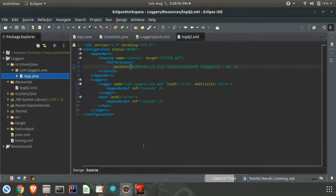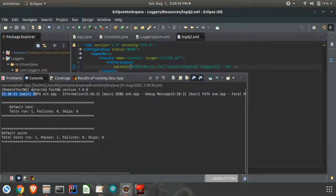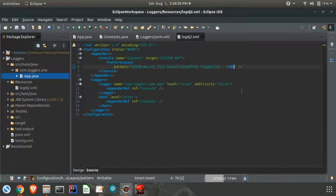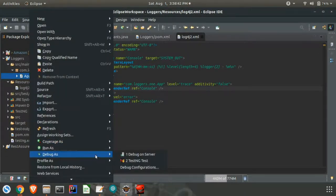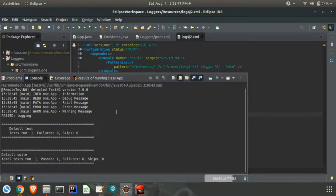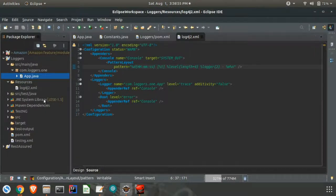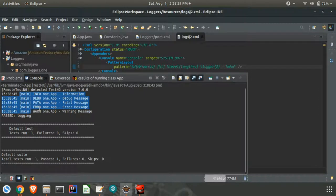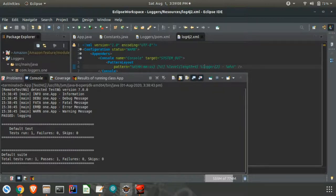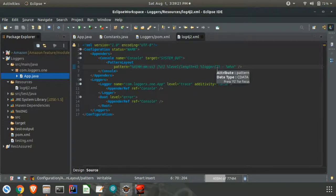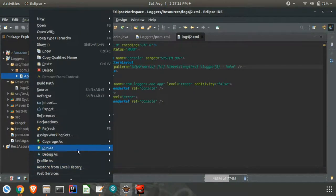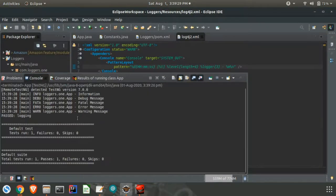I will run the class again. As you can see, how everything is printed. The milliseconds are not displayed since we removed that part. The thread is again main, since we are not doing multi-threading.